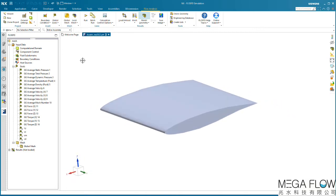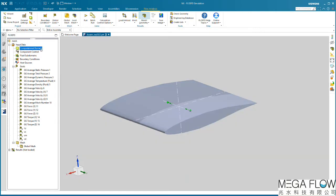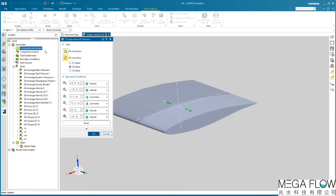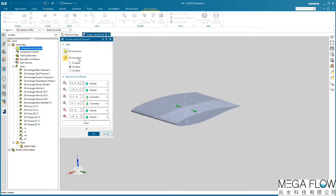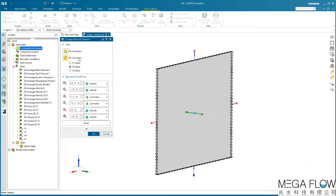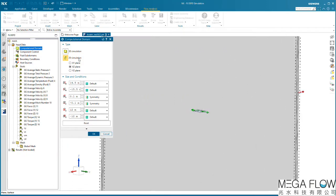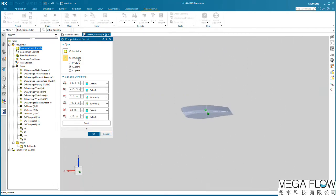We can see the actual wing geometry here and also a transparent enveloping body, the computational domain. We can see that this is an external flow analysis which is being solved in 2D. The size of the computational domain is user-defined here and the 2D option is already selected.